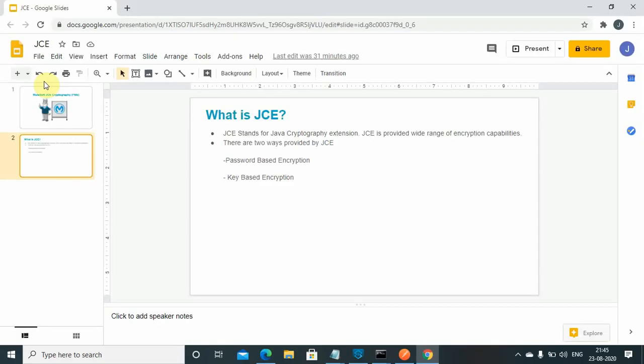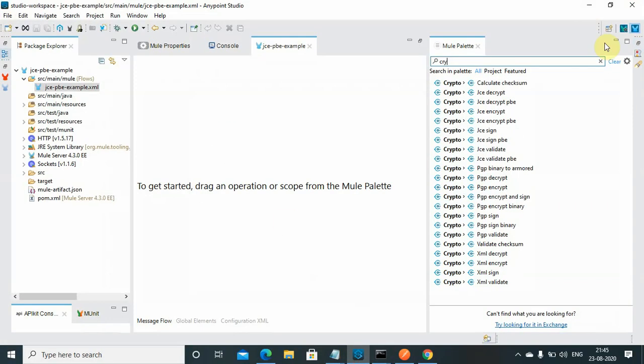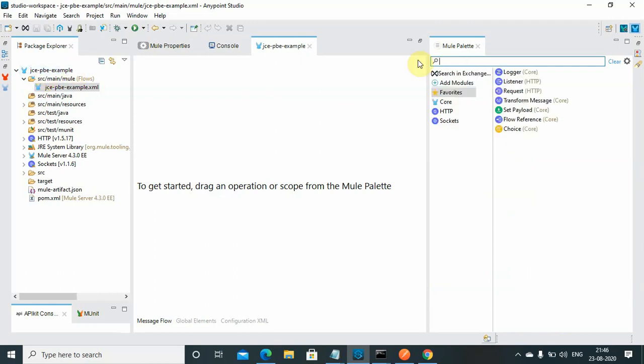I will jump into my Anypoint Studio. I have already created one application, that is JCE PBE example. So PBE is password-based encryption. By default, a crypto module is not available in your Mule palette. You can go to your Anypoint Exchange and download from Anypoint Exchange. In my case, I have already downloaded it, so I will use that.